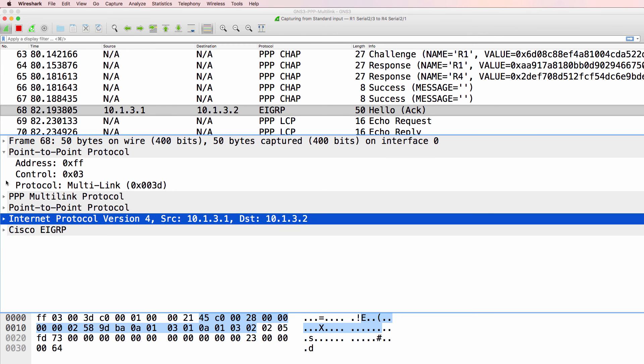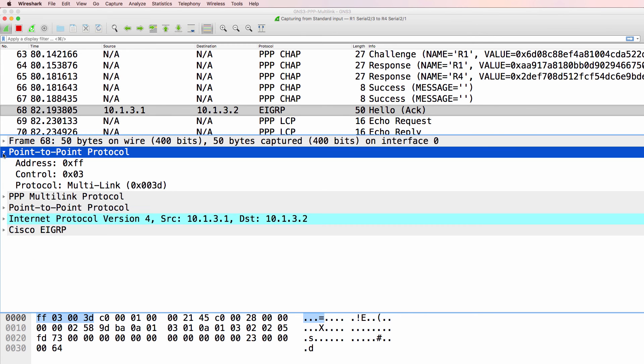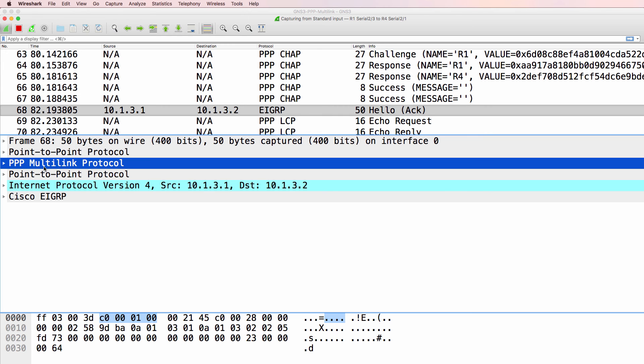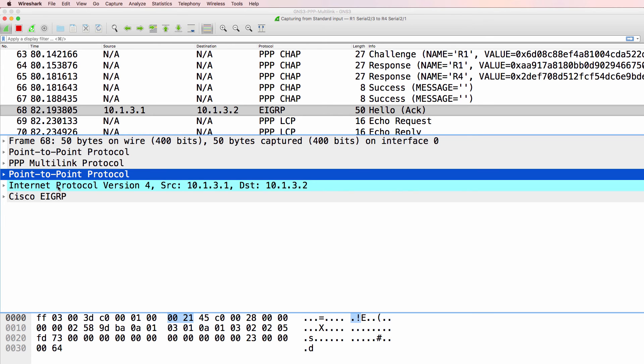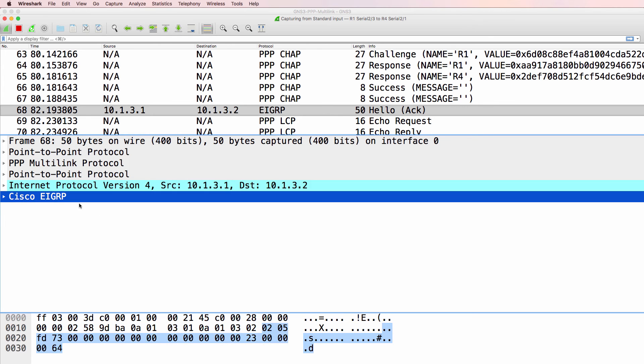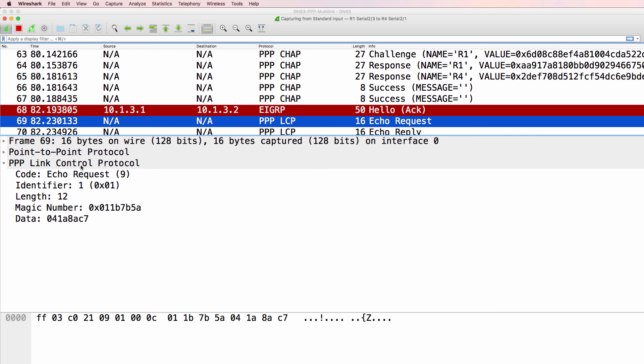Notice the encapsulation: point-to-point protocol, PPP multi-link, point-to-point protocol, IP version 4, EIGRP.